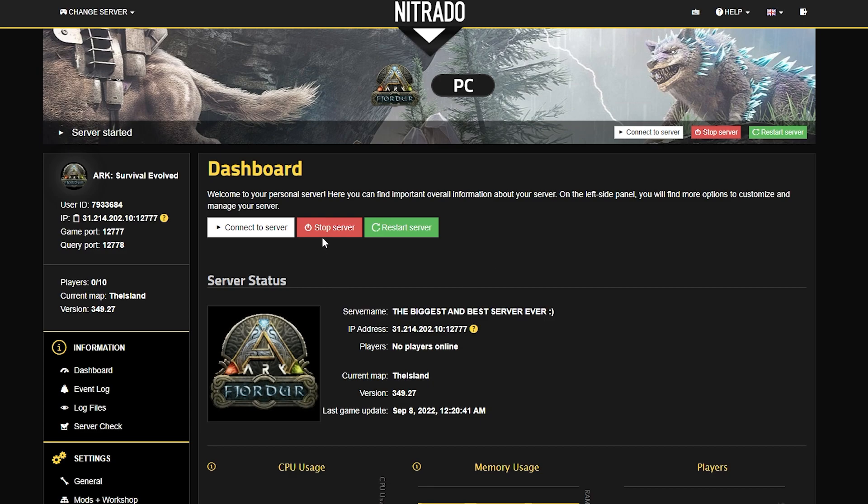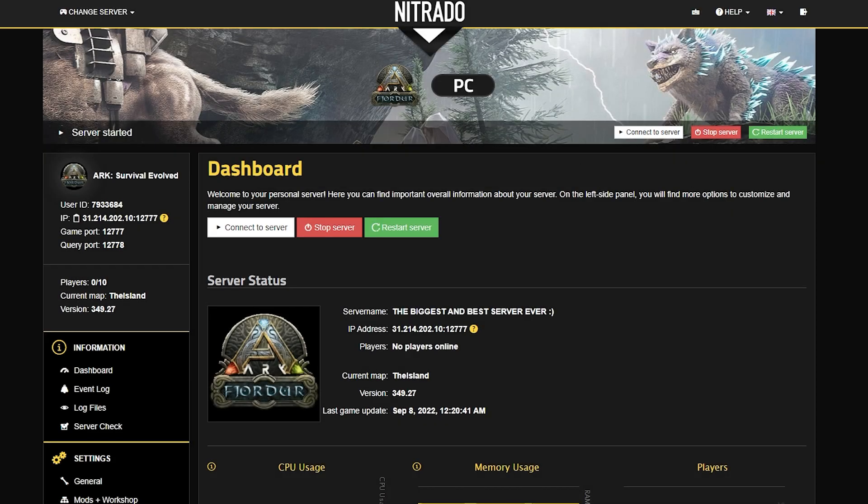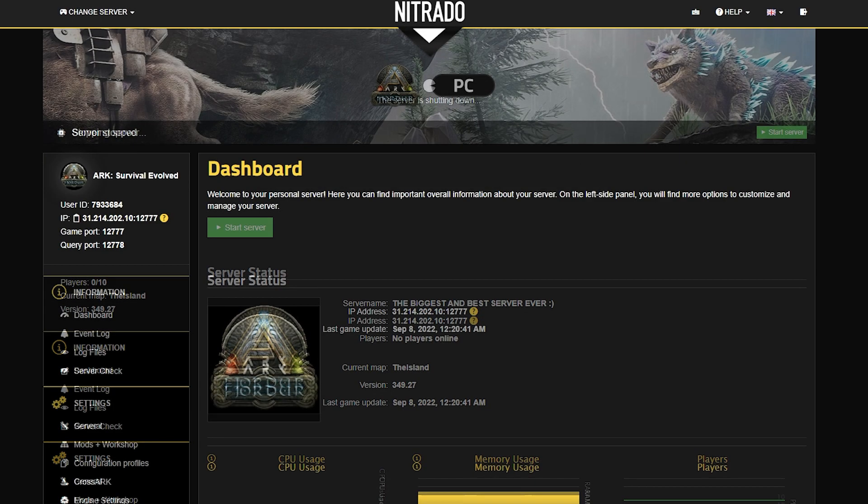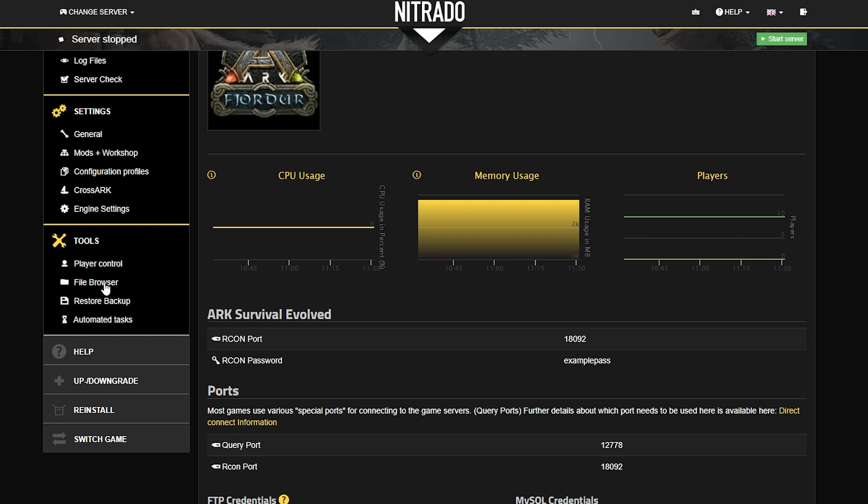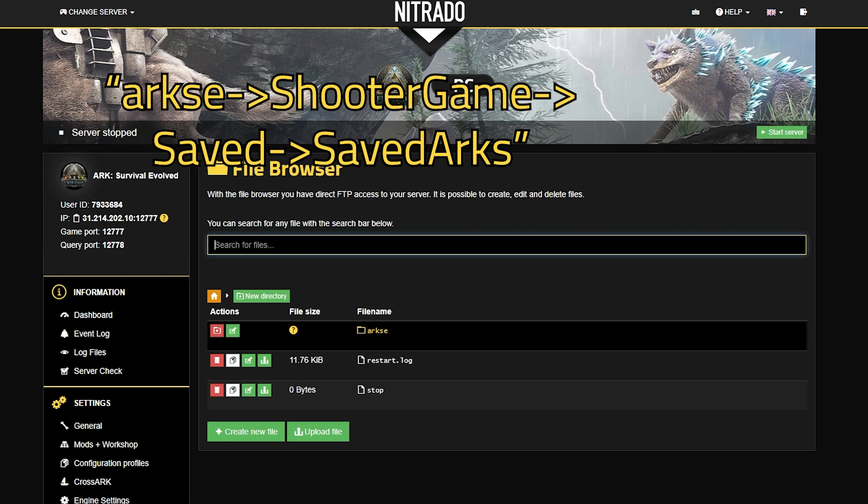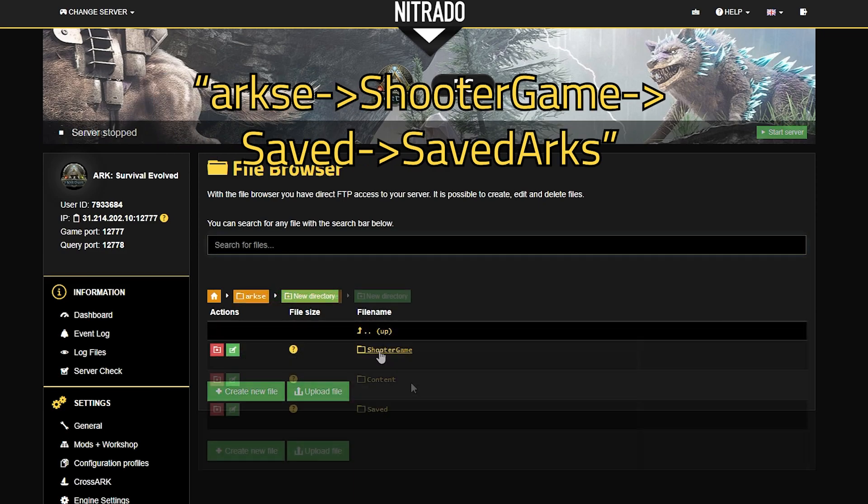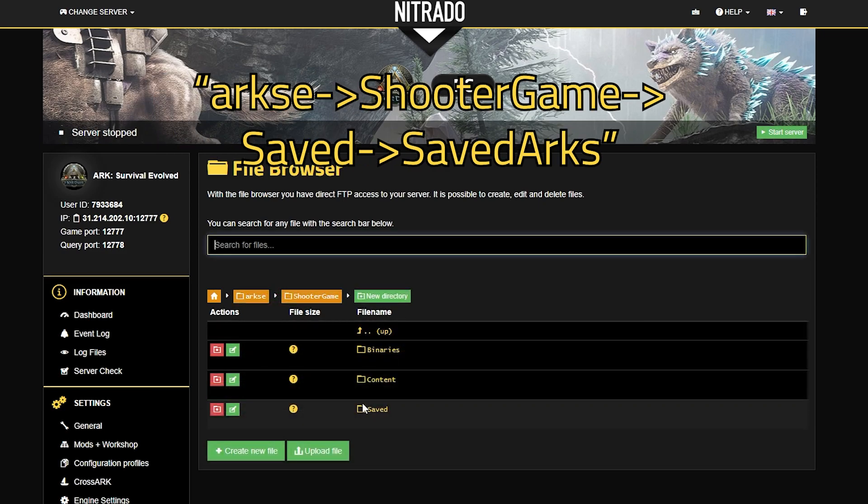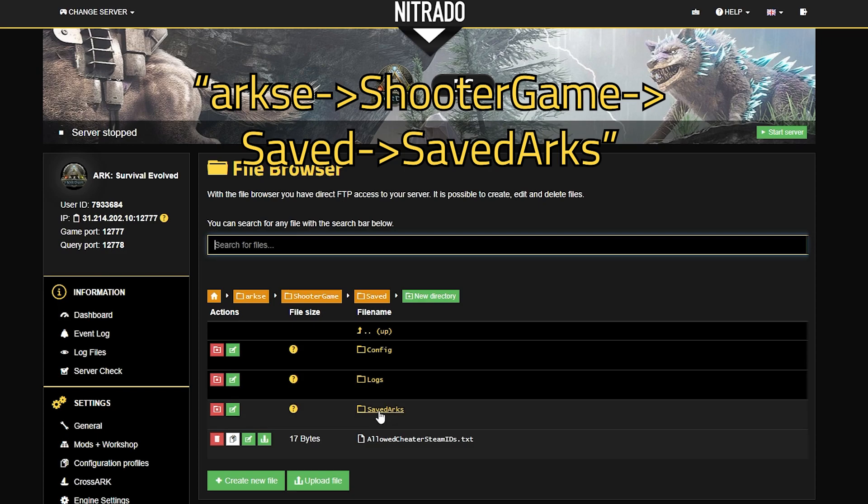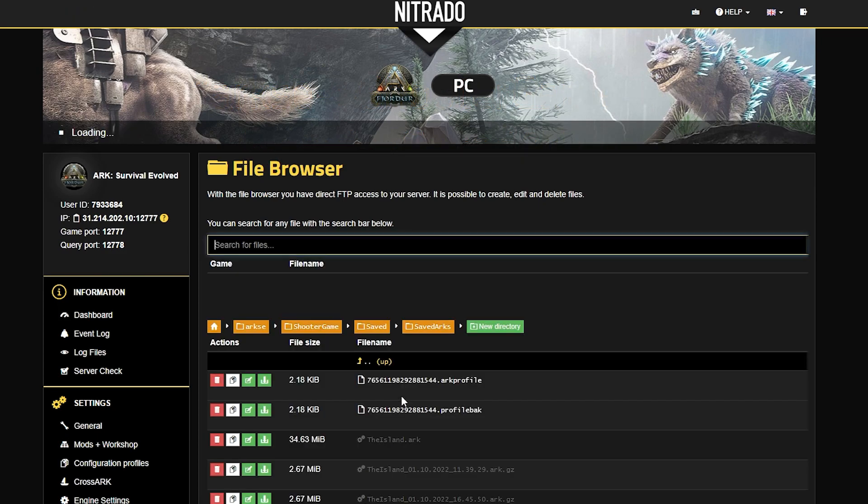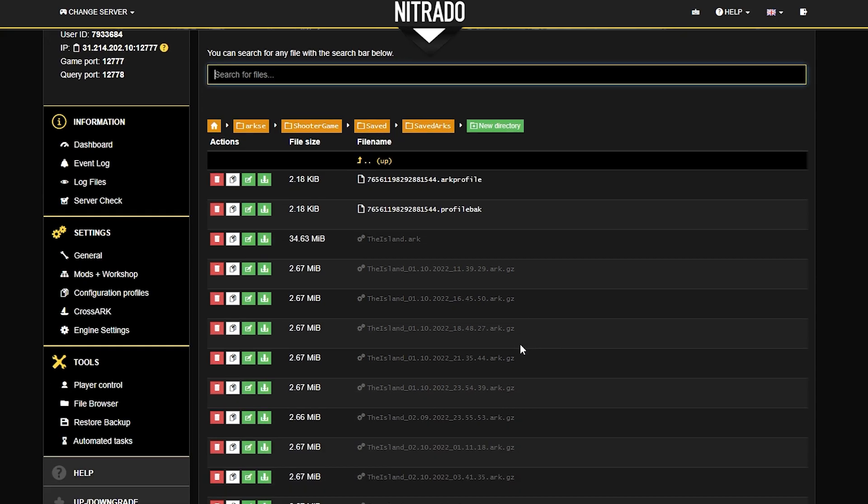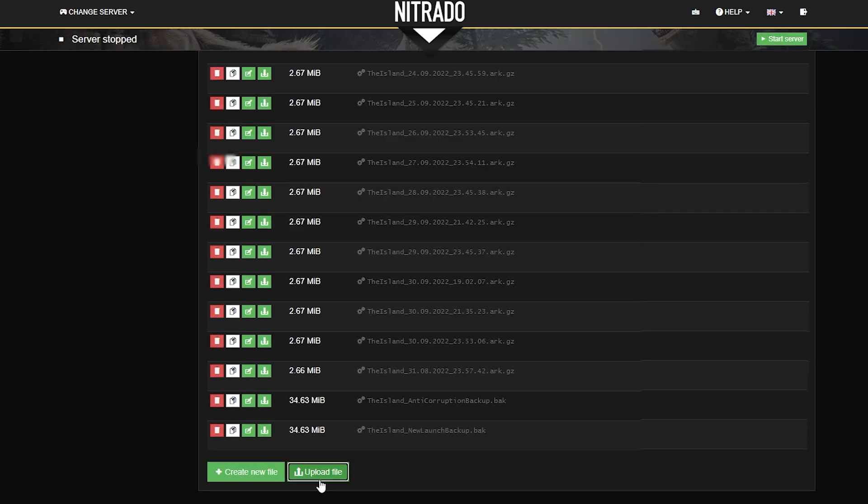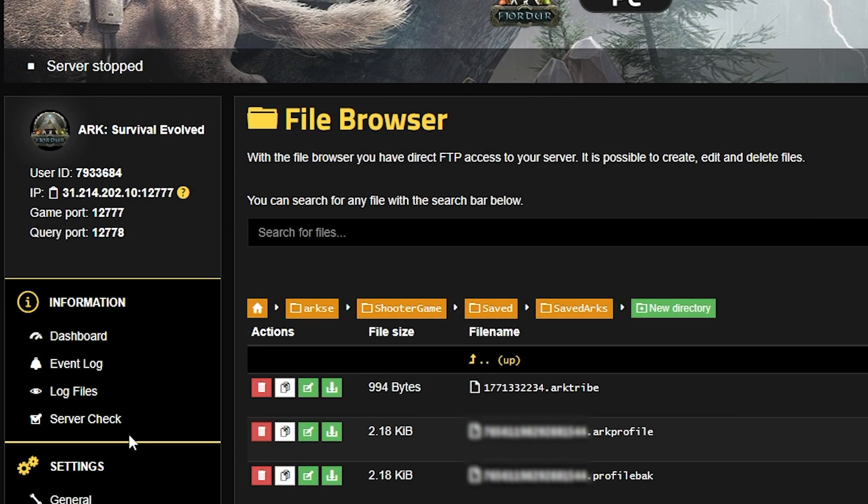From here, you're going to head into your Nitrado panel and of course you're going to stop your server before we start any of this. Make sure it's fully stopped and once it is, you're going to scroll down to the left-hand side where you can see the name File Browser under the Tools section. From here, you're going to take another long path which is ArcSE, ShooterGame, Saved, and SavedArks. What you want to look for inside of SavedArks is at the bottom where you see the green Upload File button. Select it and upload the three files from your ArcSaves. Now, we're on the final stretch.